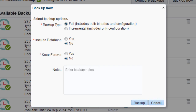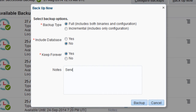My changes aren't going to affect the database, so I'll leave the include database option set to no. I'm about to make a major change, so I'll need to keep this backup indefinitely. The change is really major, so I should add a note to that effect.